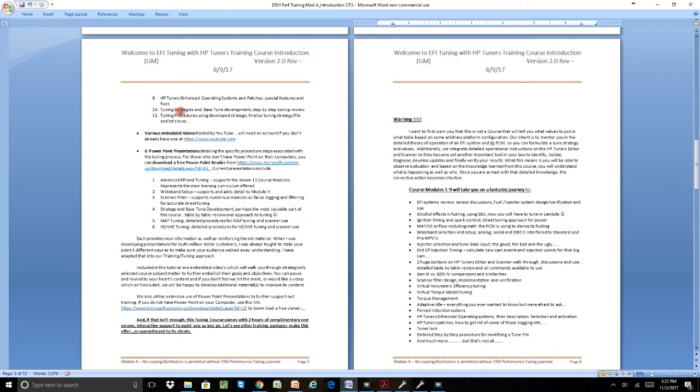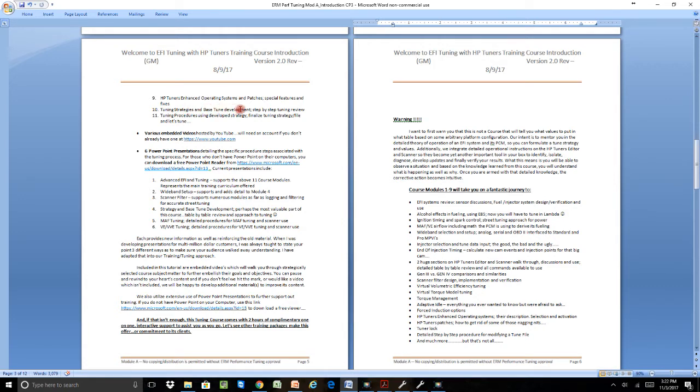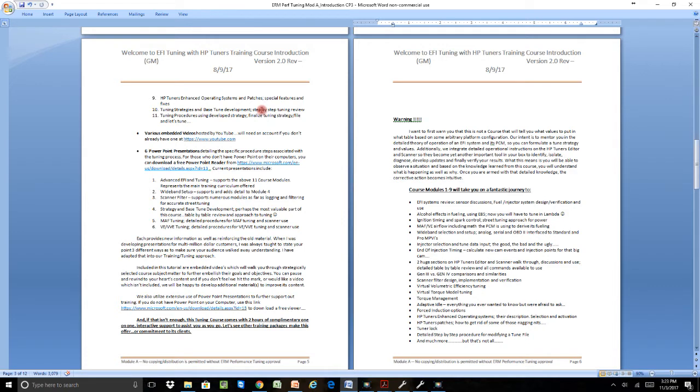And then the last two, which are the ones we're really the most proud of, everybody's been asking for step-by-step tuning information. Module 10 basically talks about the various different tuning strategies that we have, and then goes through a base tune development. Every table that there is in the editor is addressed, what it does, and what exactly we want to do to it to get it set up for either a stock tune or simple bolt-on tune or even a large cam tune.